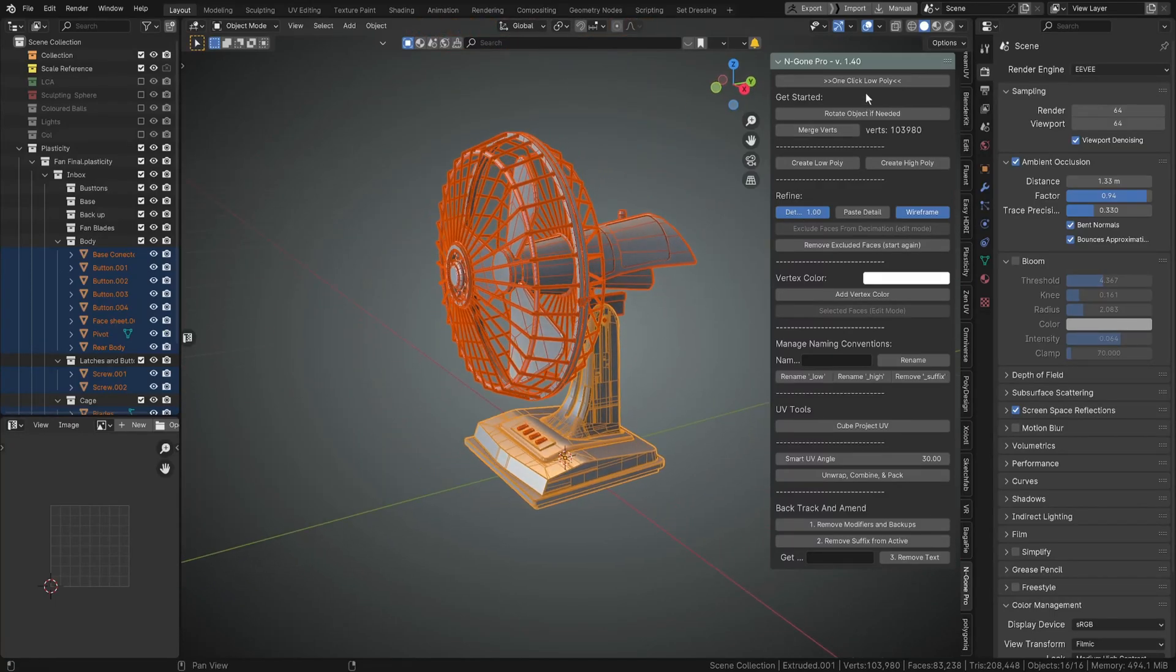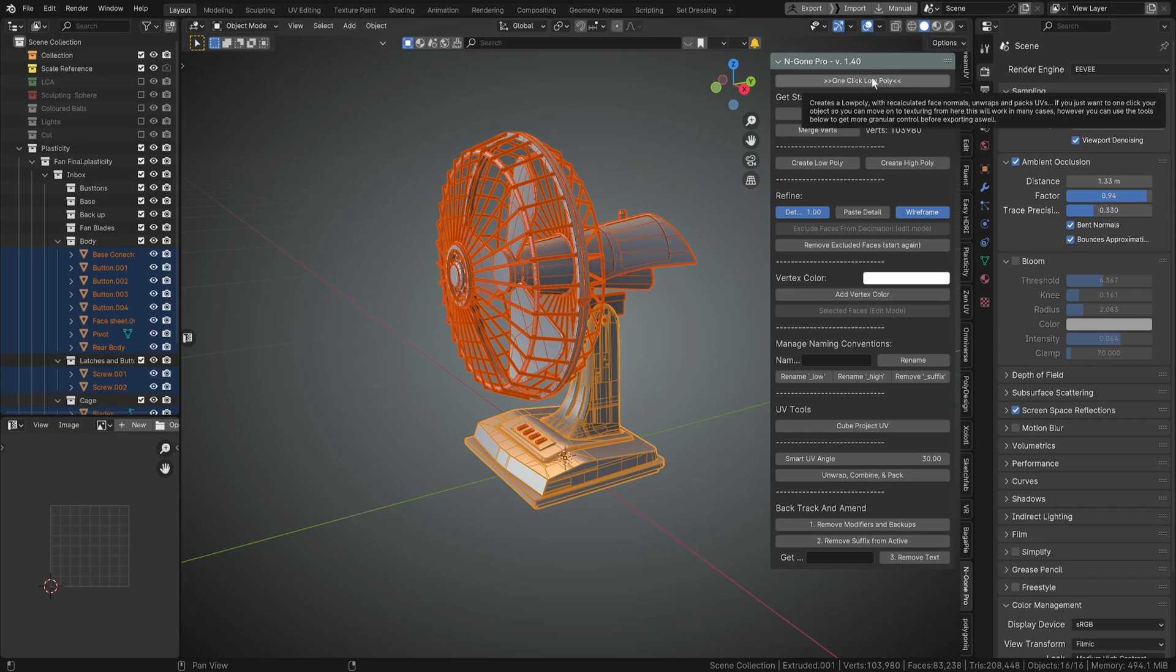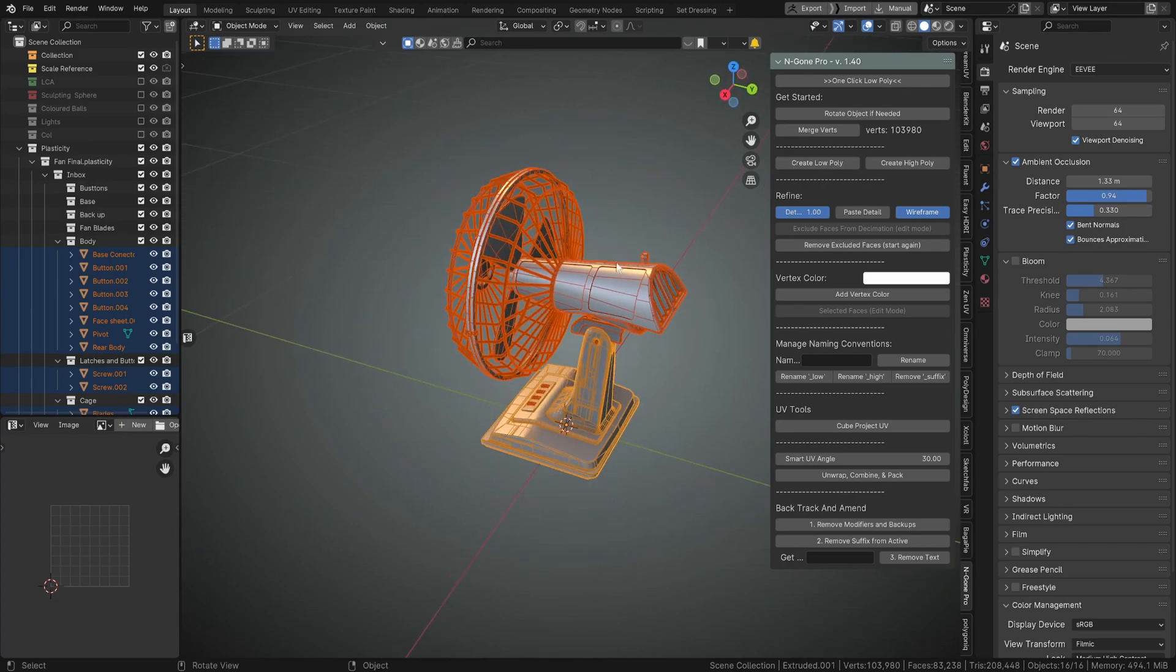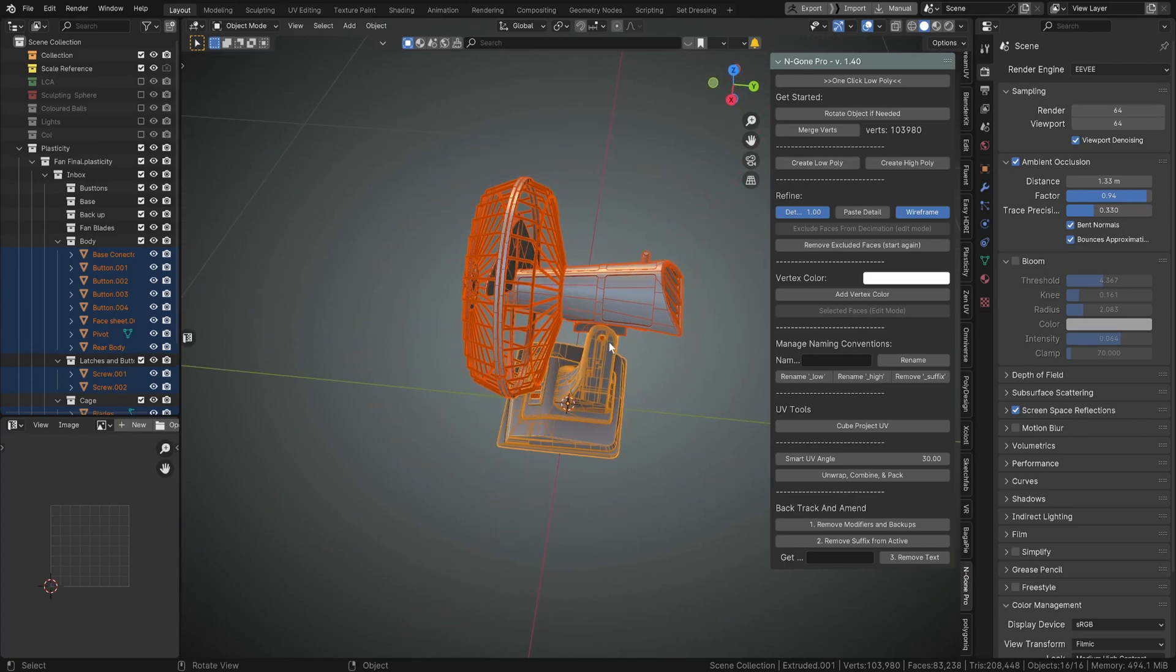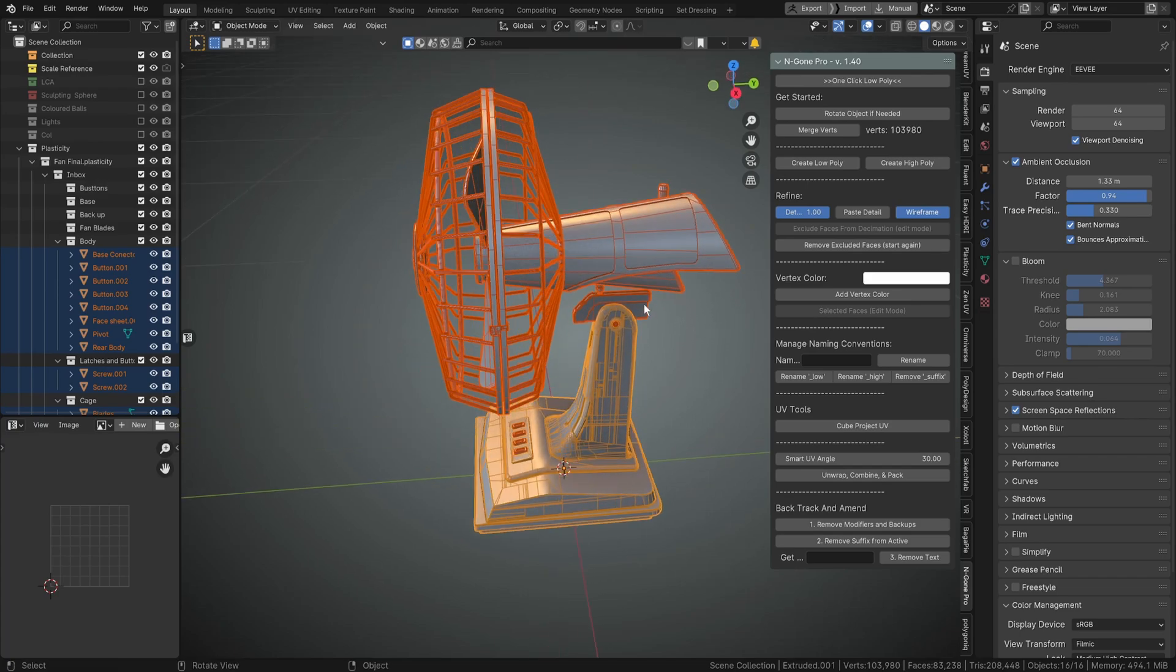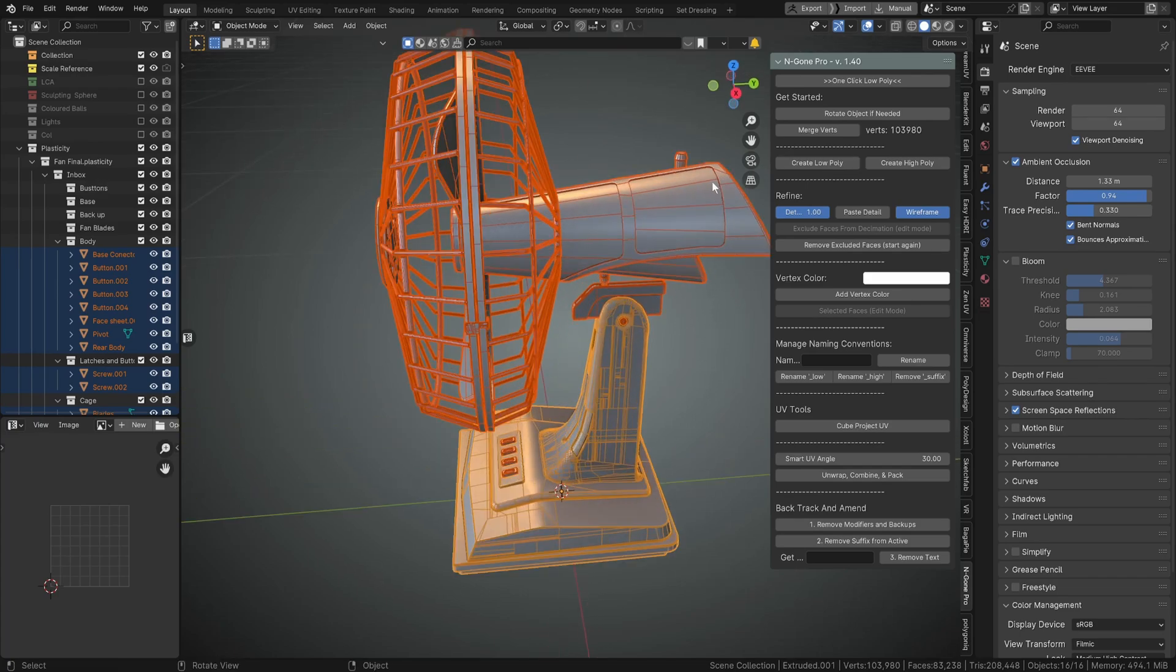Like I said, the new feature is the one-click low poly. And what that does is it's going to create a low poly. If you want to work object by object still, you can still use these buttons down here. If you want to just do everything all at once, then feel free to use the one-click button.